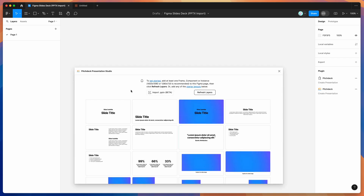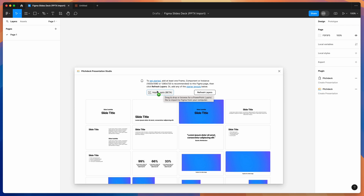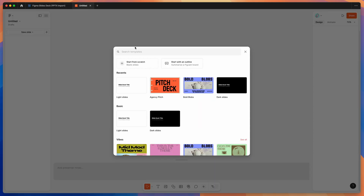If you're new to the plugin, the way it works is it helps you create presentations from Figma frames in your Figma file. But today we're going to be using the import PowerPoint feature to automatically import PPTX files into Figma, which we can then import into our Figma Slides file in a moment.